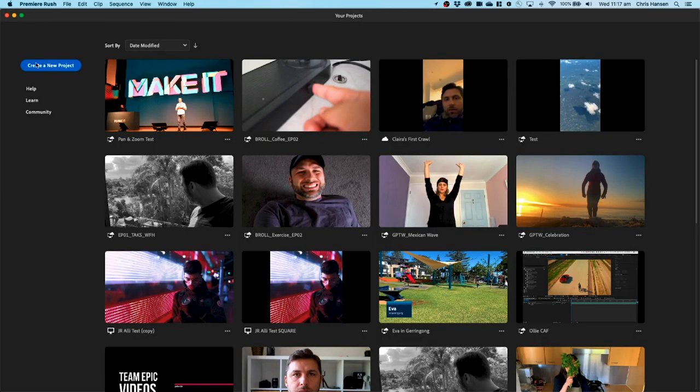For those of you that are familiar with the Ken Burns effect, then that's essentially all it is. So let's jump into Rush and have a look at how it works. So here I am in Premiere Rush. I'm just going to jump straight into a new project.